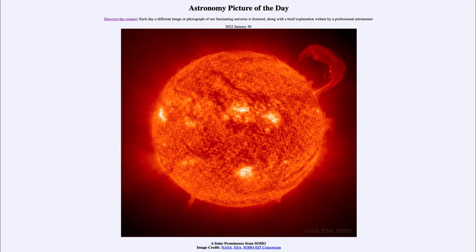Now, how can material be lifted off the surface of the sun? The sun's gravity is far stronger than Earth's because of the larger mass of our sun. So it would be very difficult to launch something off of Earth — it needs a very powerful rocket — and it takes a lot more energy to lift something off the gravitational field of the sun.